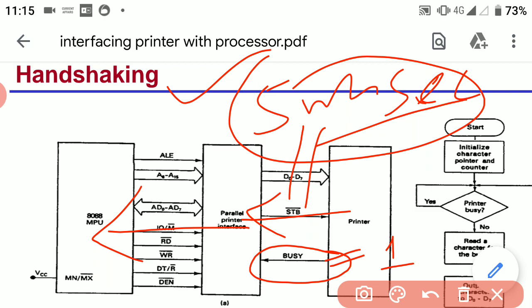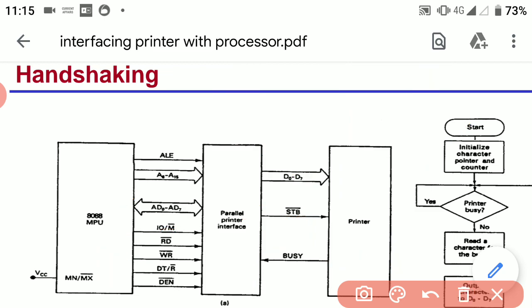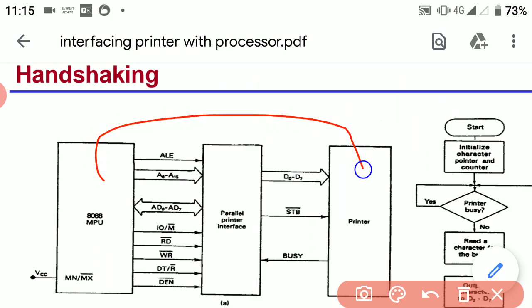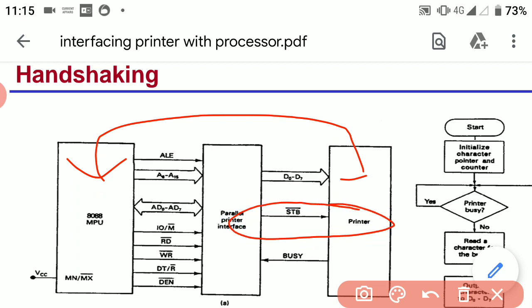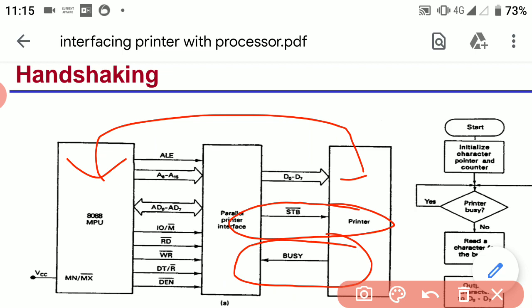This is how the communication between the 8086 processor and a printer is done — by using two signals: the strobe signal and the busy signal.